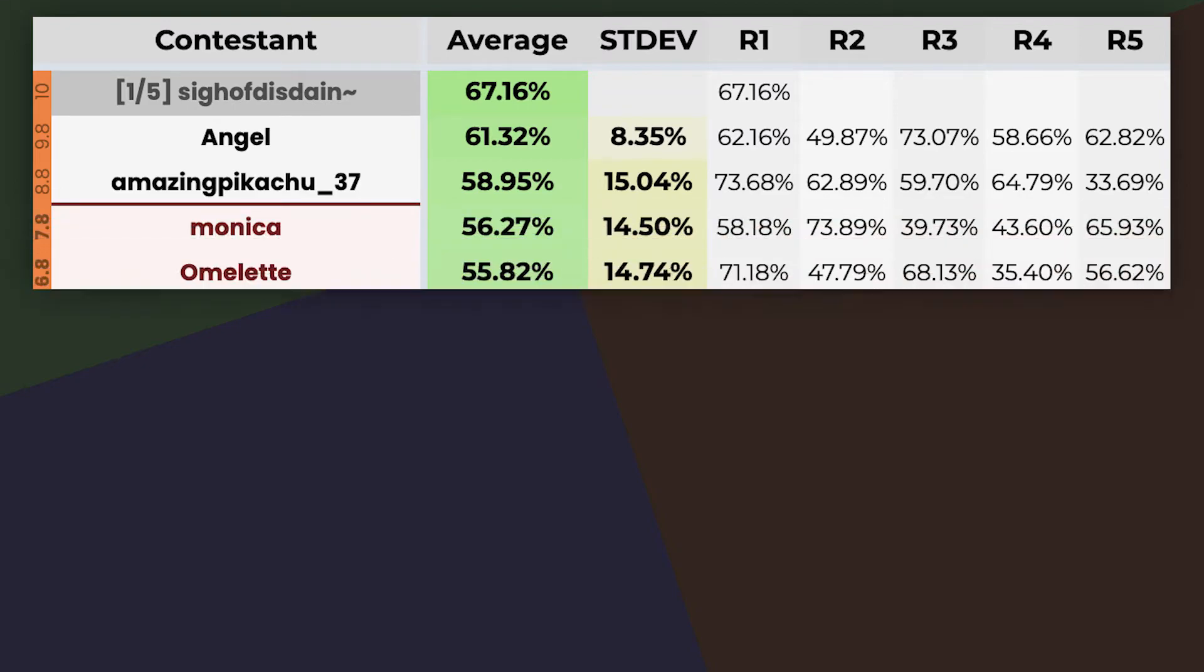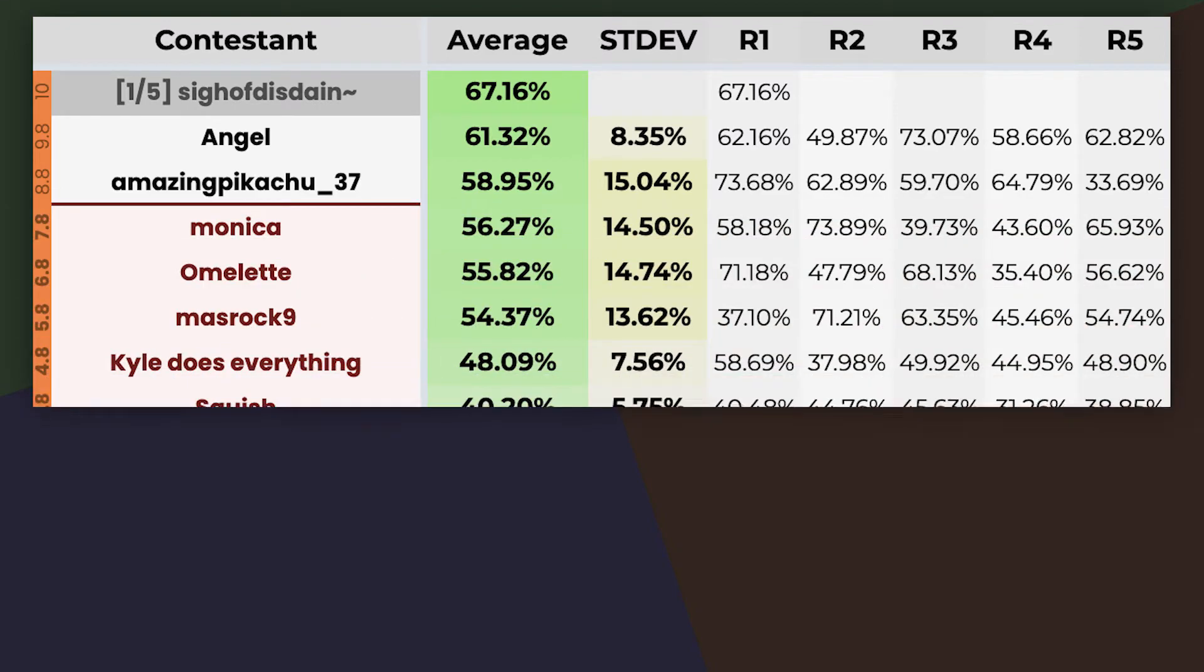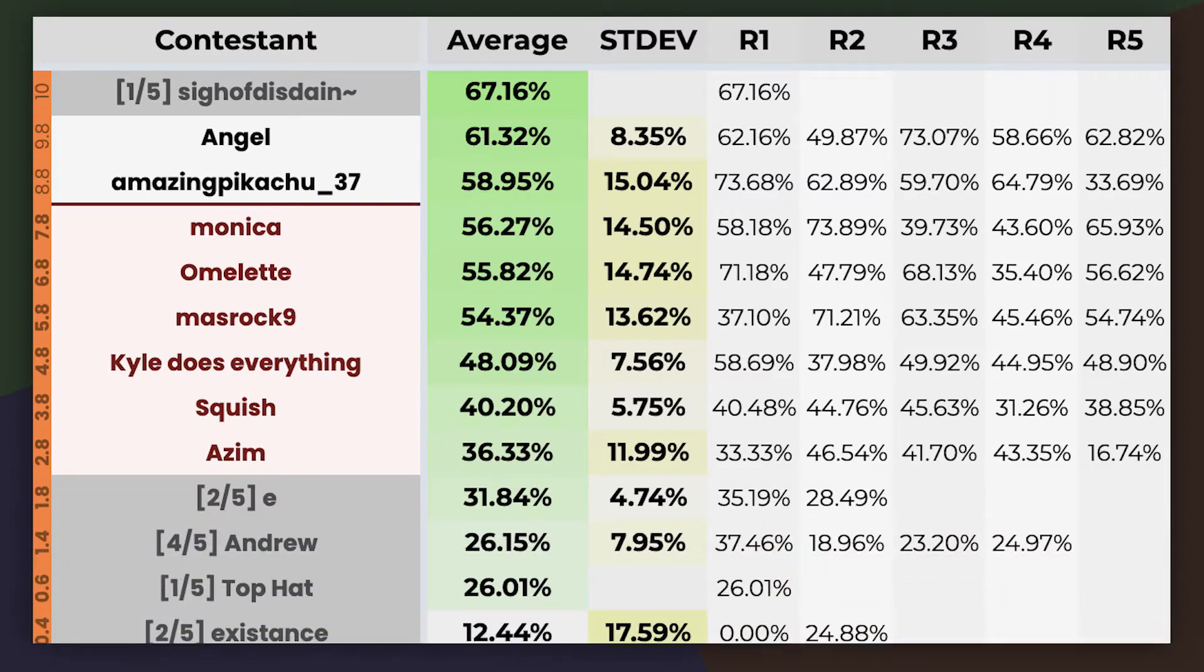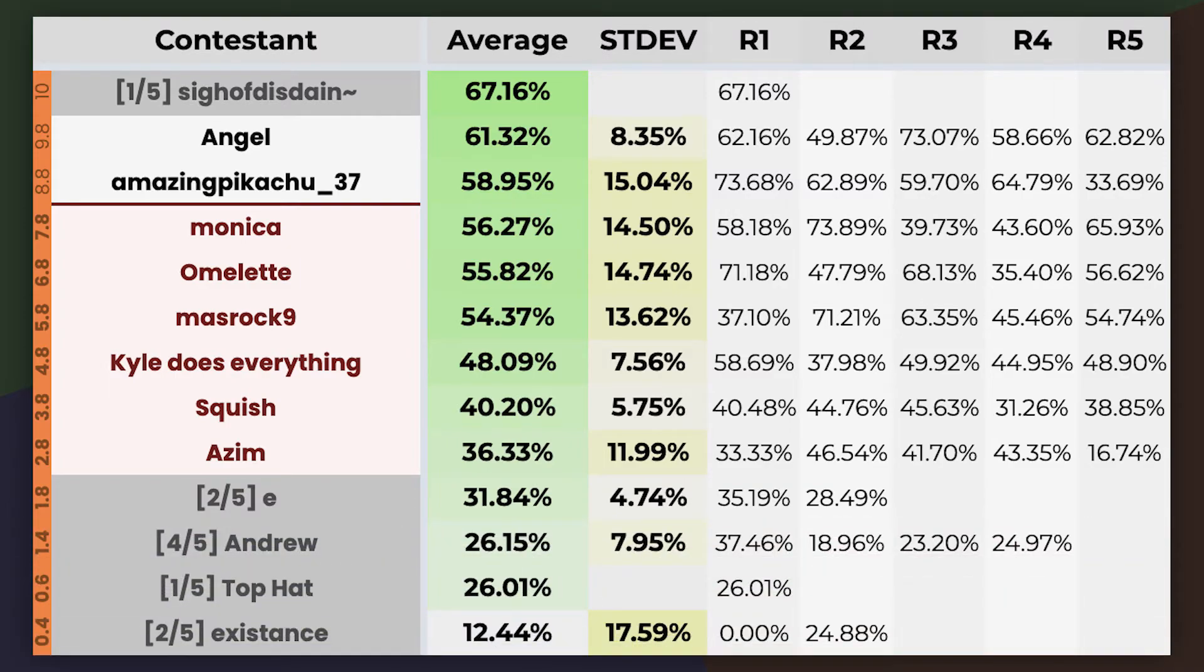And I'm so sorry, Monica, Omelette, Mass Rock 9, Kyle Does Everything, Squish, and Azeem. But your teamwork could only do so much. You are all eliminated from item fee season 2. But don't give up hope yet. There are still things you can do after your death.